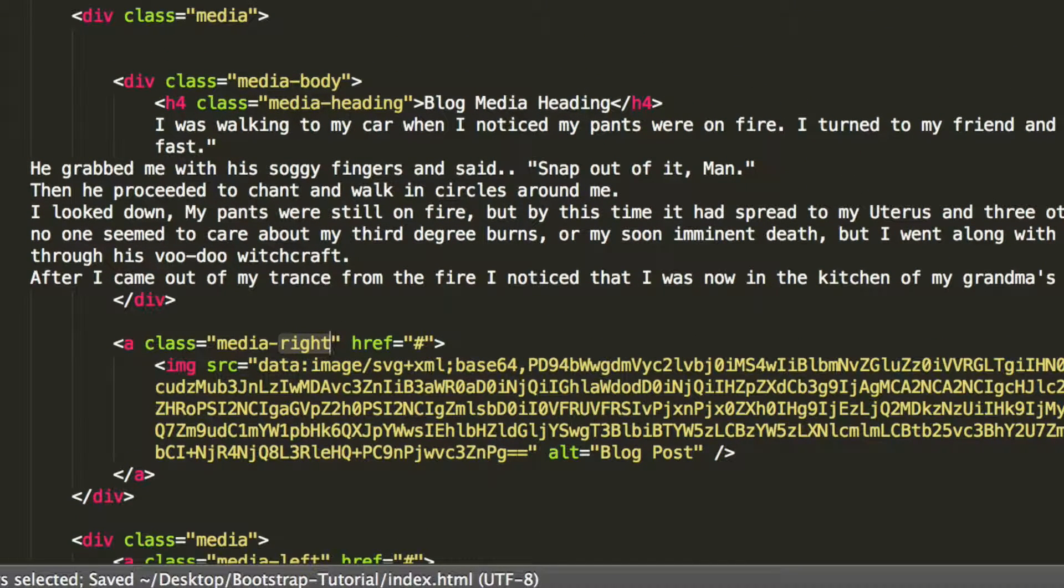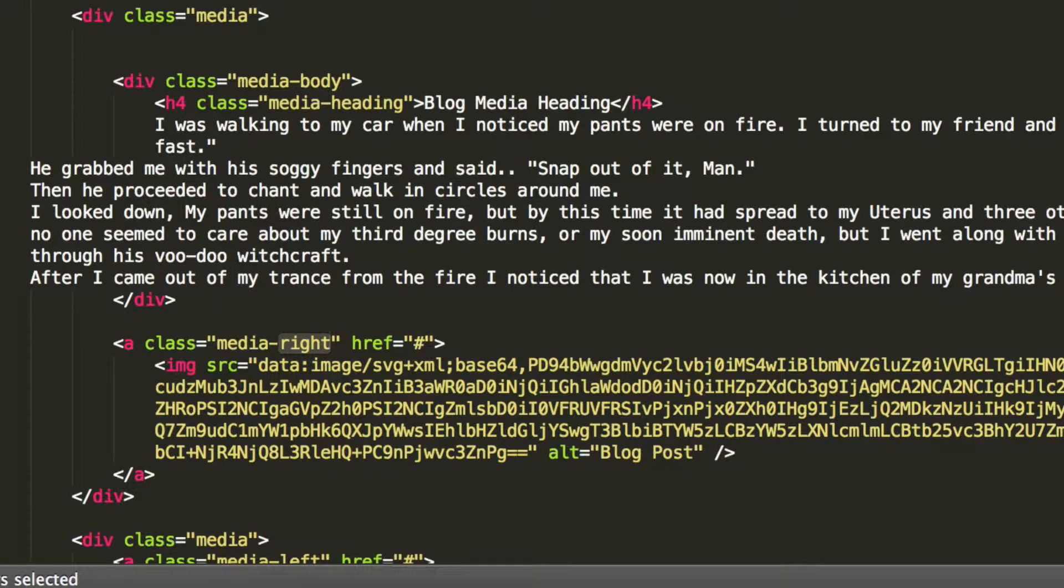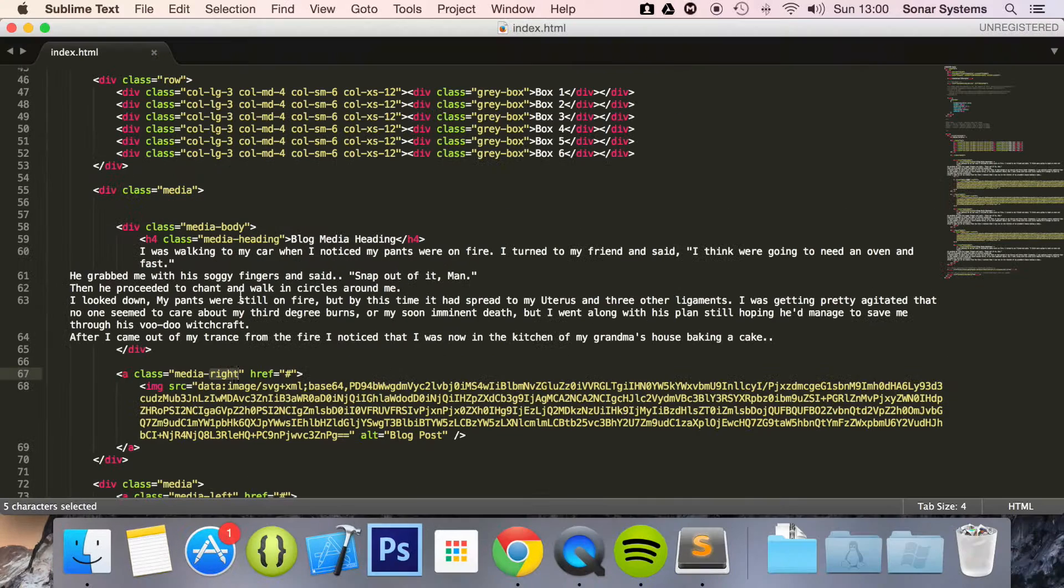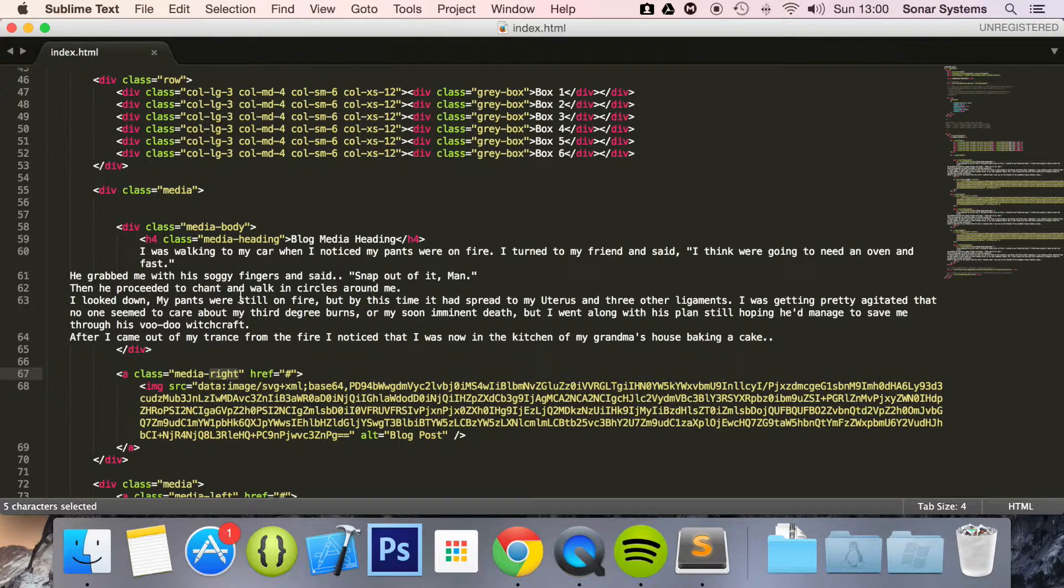But by doing media right and having it afterwards, just looks that little bit better. So as an extra task, just see what happens. The next tutorial will cover media object vertical alignment.